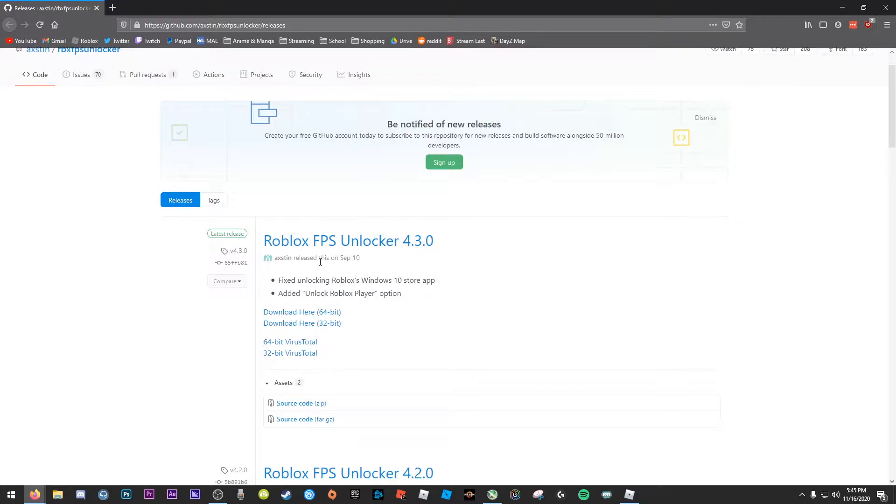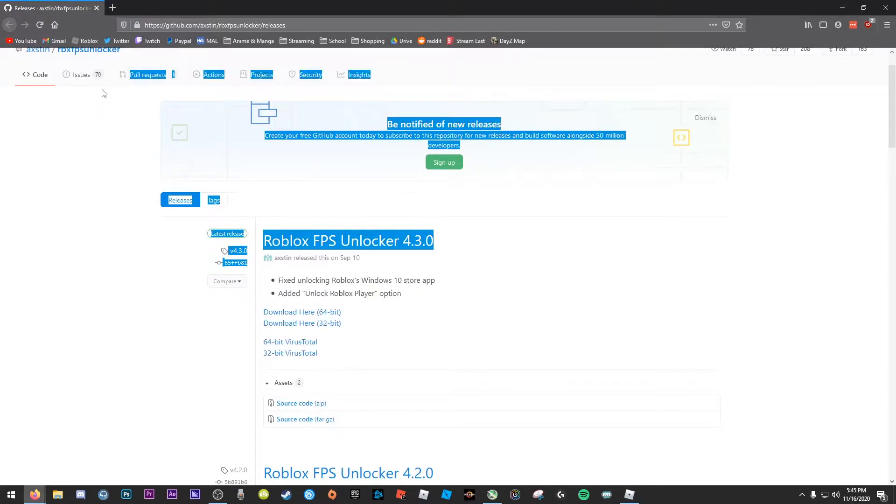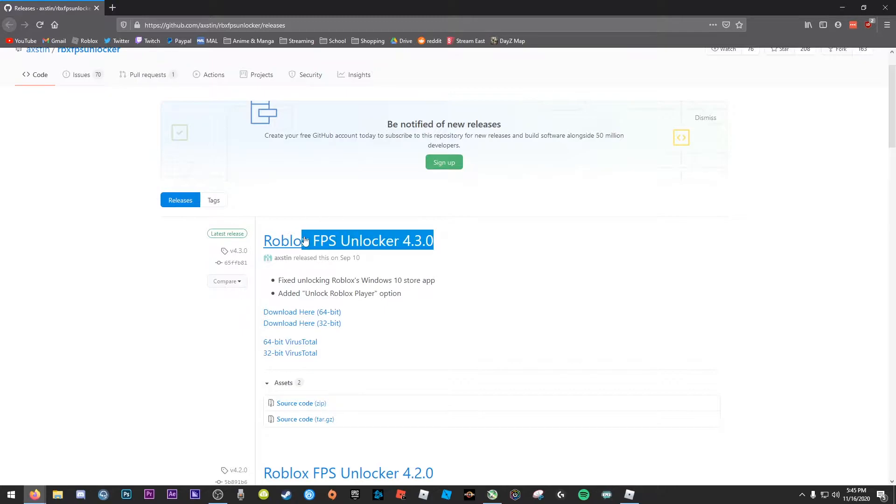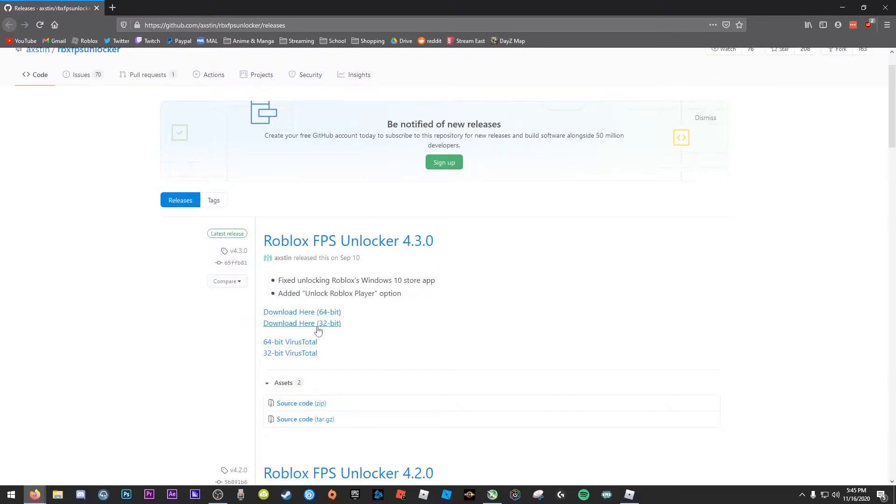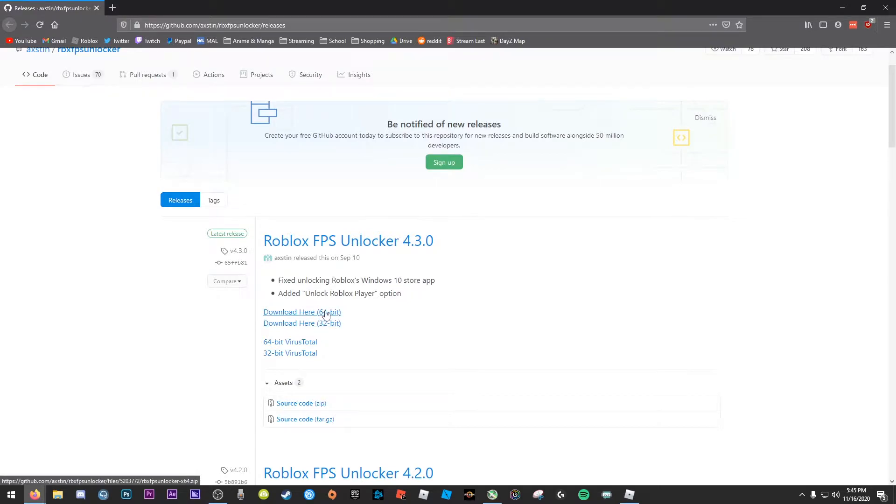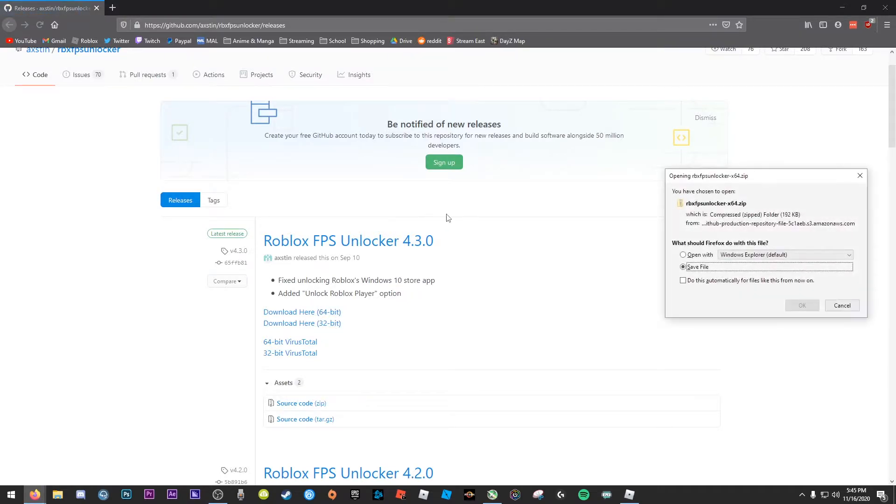So in the top link of the description, you will get to this page. It's called Roblox FPS Unlocker 4.3.0. Check what bit type your system is. For example, mine's 64 bits. I'm going to download this one.